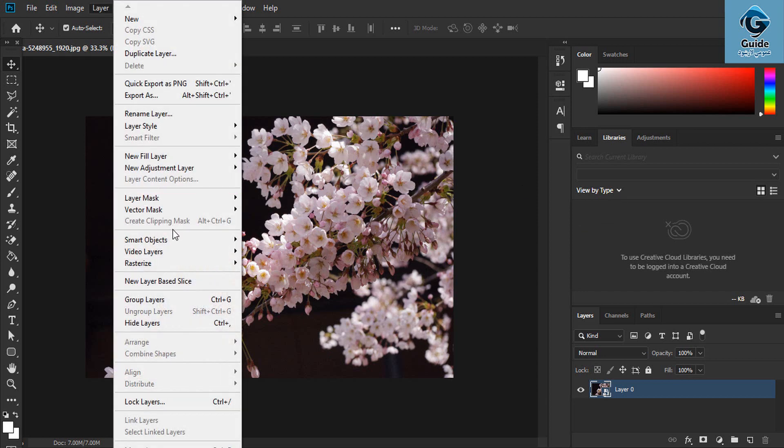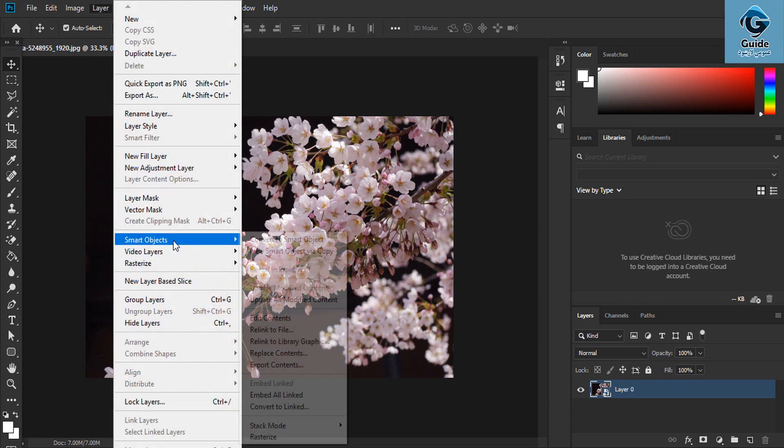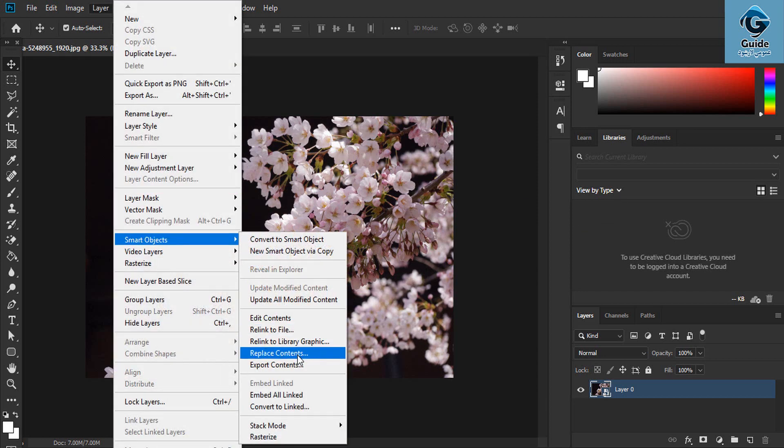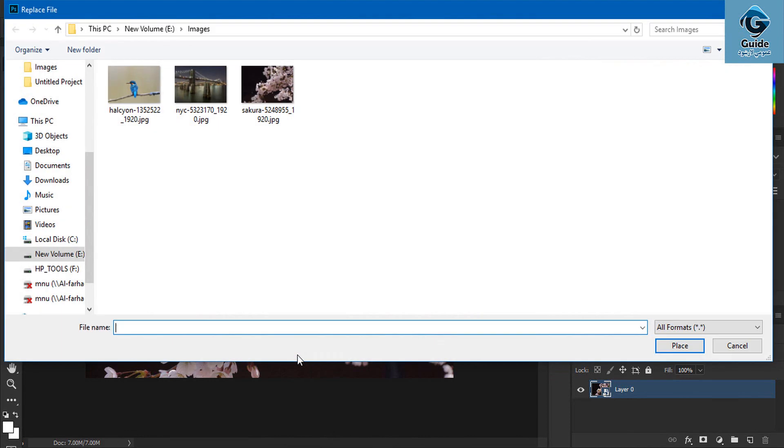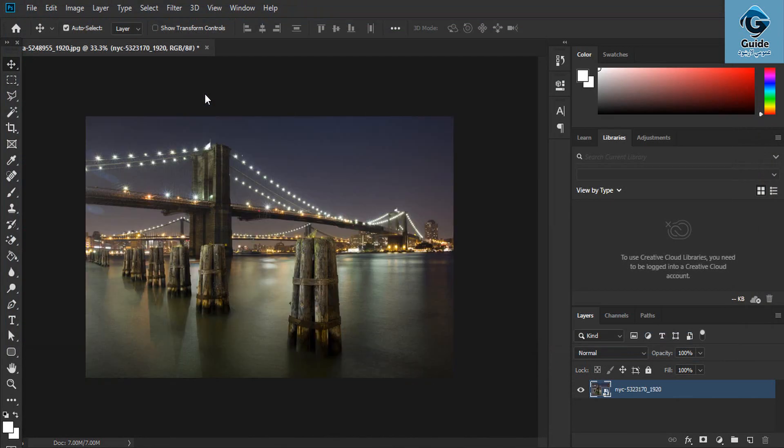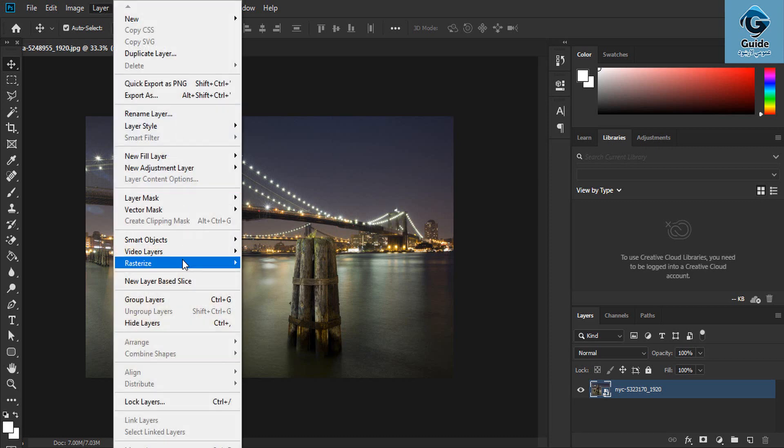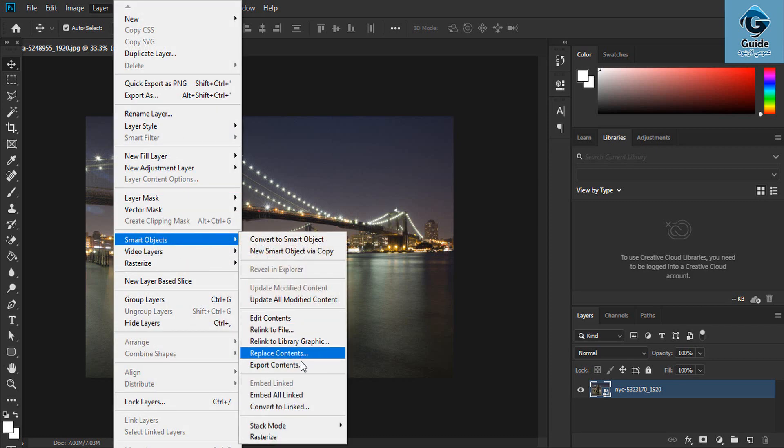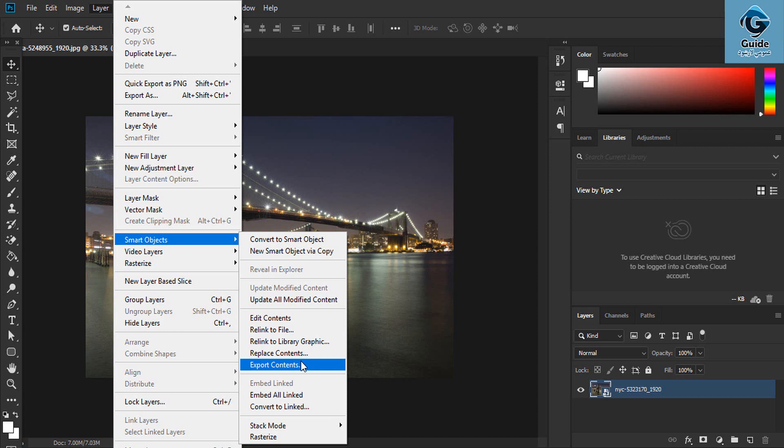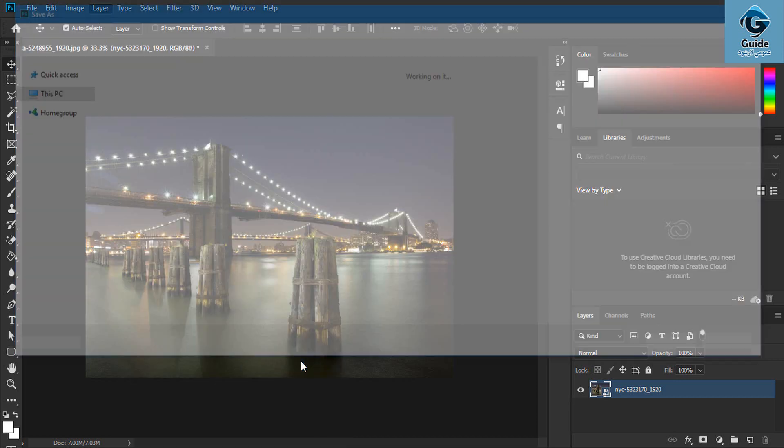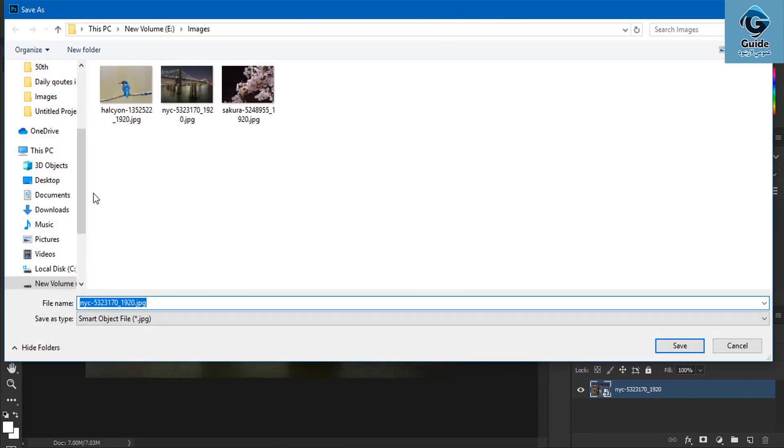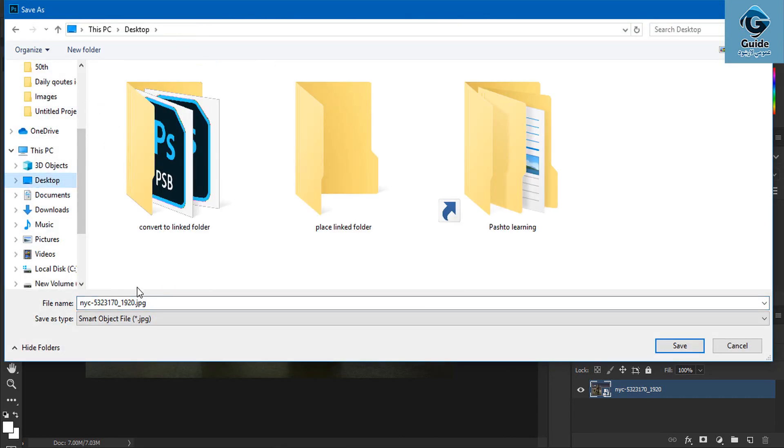Replace content. You can replace content by clicking it. Smart object export contents - click export content to export it.